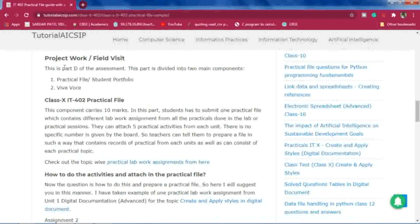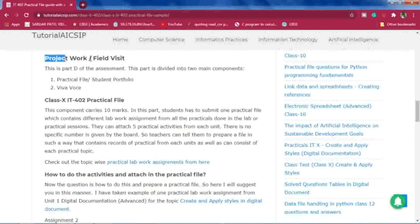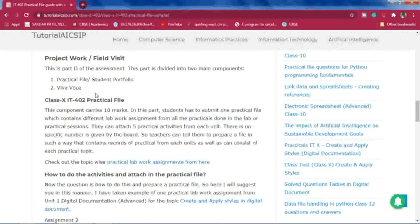The most important part is project work and field visit. Many teachers have asked me how to prepare the practical file and what the sample looks like. I have attached a sample on this blog post — you can download it from there. The two aspects here are the practical file and the student portfolio.